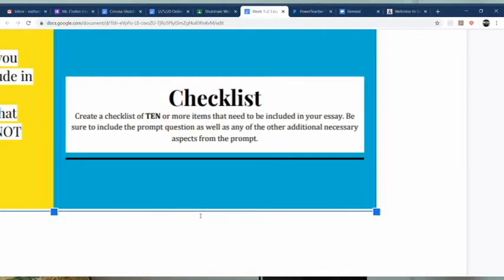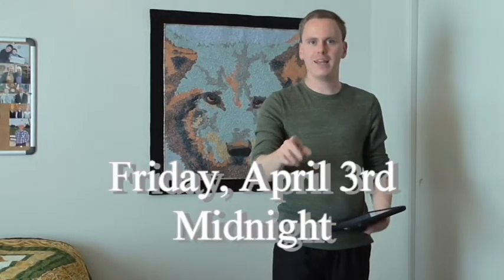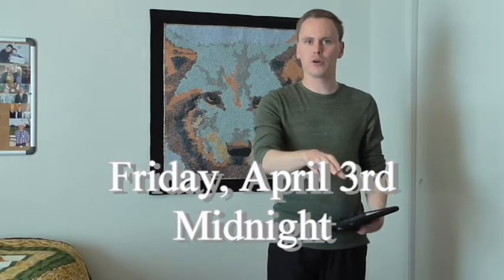Now you need to include the prompt question in this, as well as anything else necessary for the essay. This will be due on Friday, April 3rd on Google Classroom.